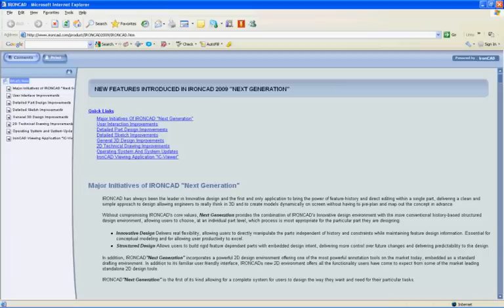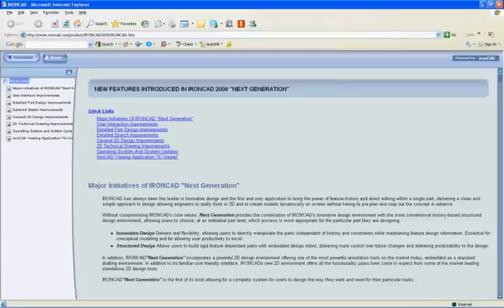Let's begin by looking at the What's New Documentation for IronCAD 2009. This can be found at www.ironcad.com/product/ironcad2009/ironcad.htm. We'll also post a link in the beta forum so that you can refer to it from within there.